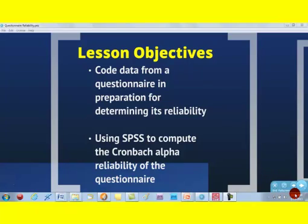So what are the two things we want to do in this lesson? We want to be able to code data from a questionnaire as we prepare it for determining its reliability. And then number two objective is to use SPSS to compute the Cronbach alpha reliability of a questionnaire. You might not call it Cronbach alpha. Some people will call it Cronbach alpha. In a minute, you'll get to see who this Cronbach of a man or woman. No, no, no, it's a man is.